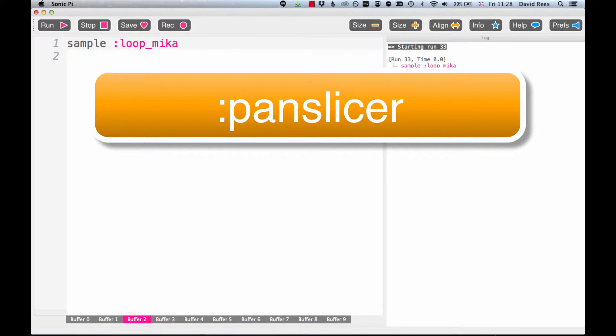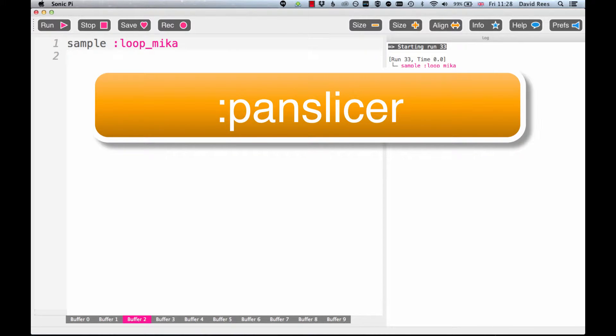I'm not going to tell you anything about how this thing sounds or how it works - that's going to be your job to figure it out. But what I want you to do is apply that effect, the PanSlicer effect, to this sample loop_mika which comes with Sonic Pi.